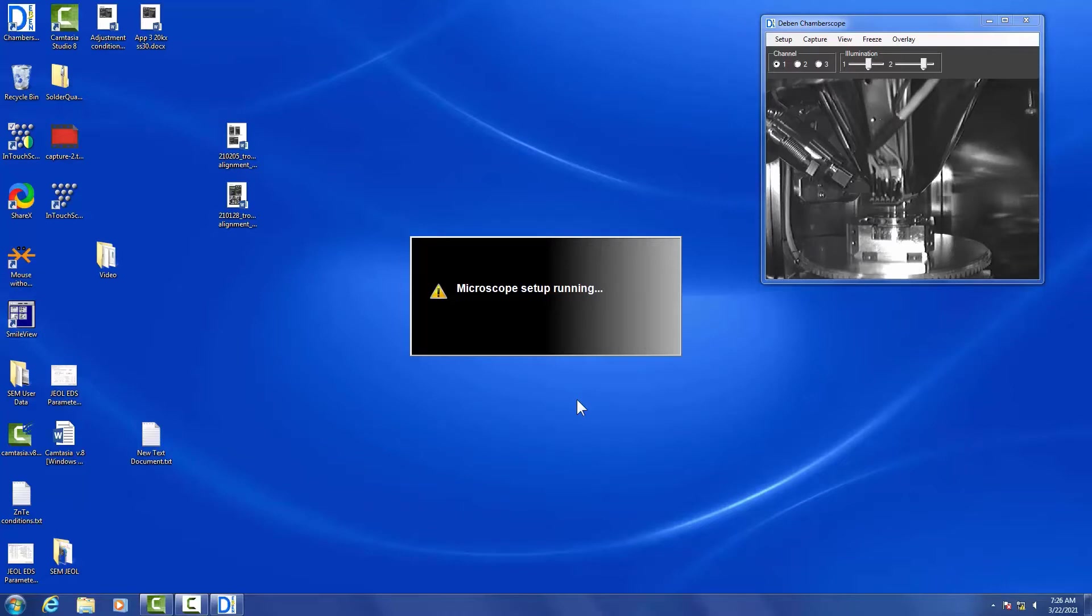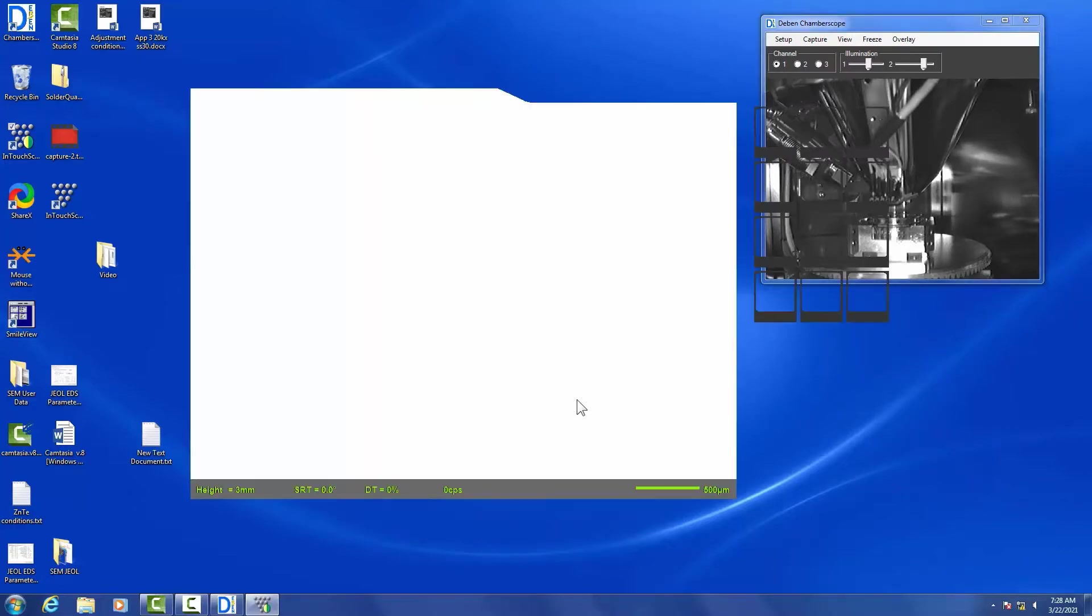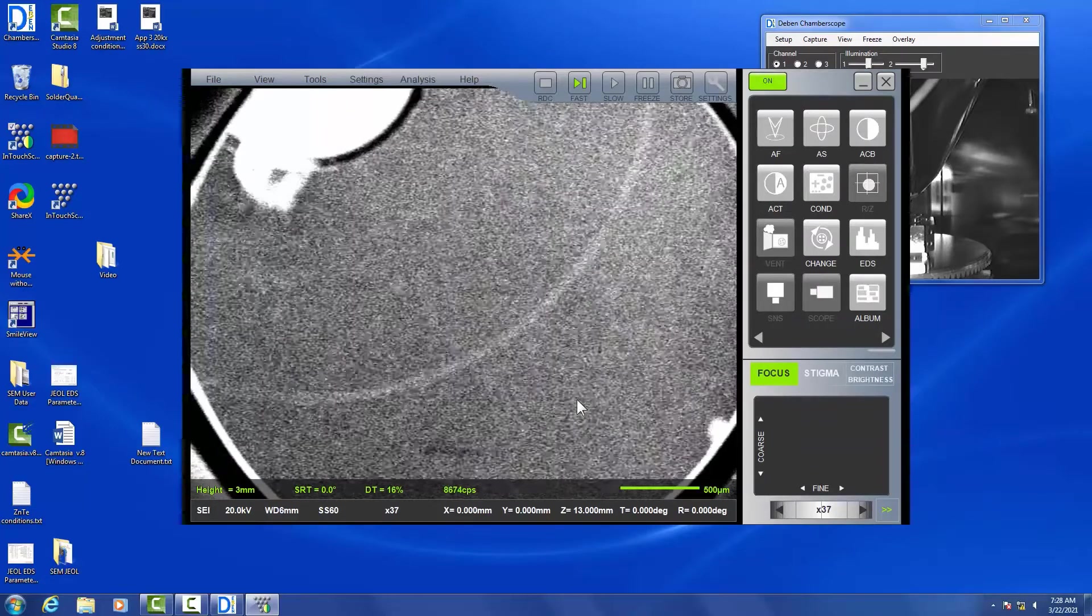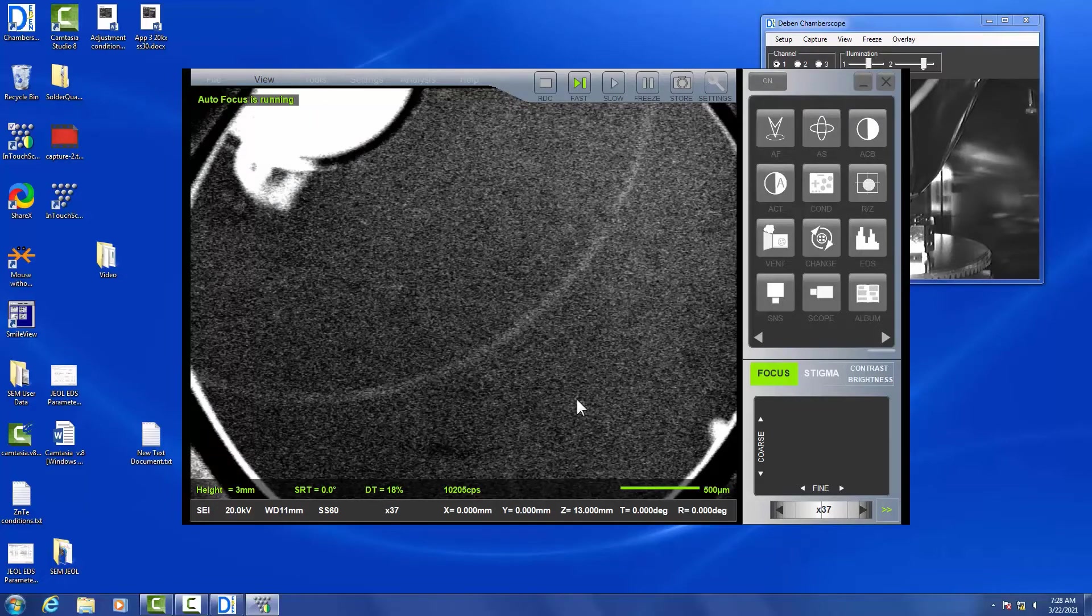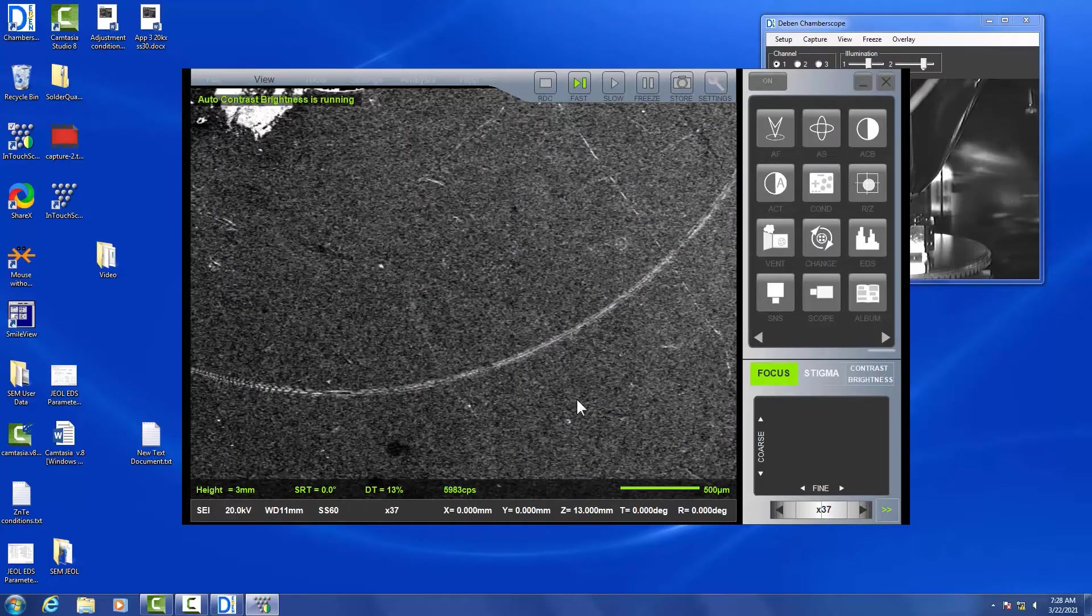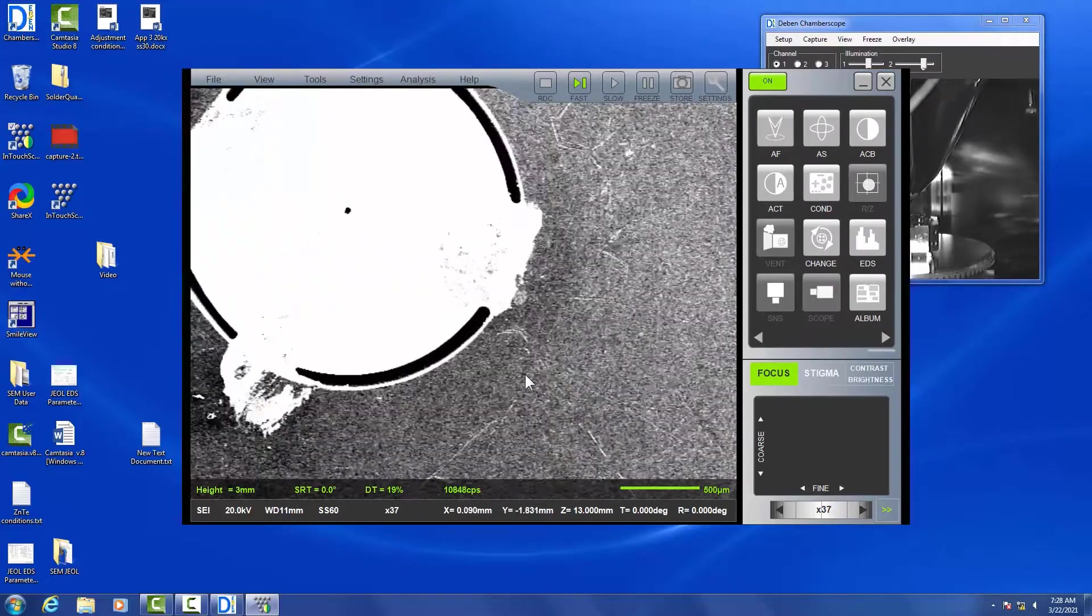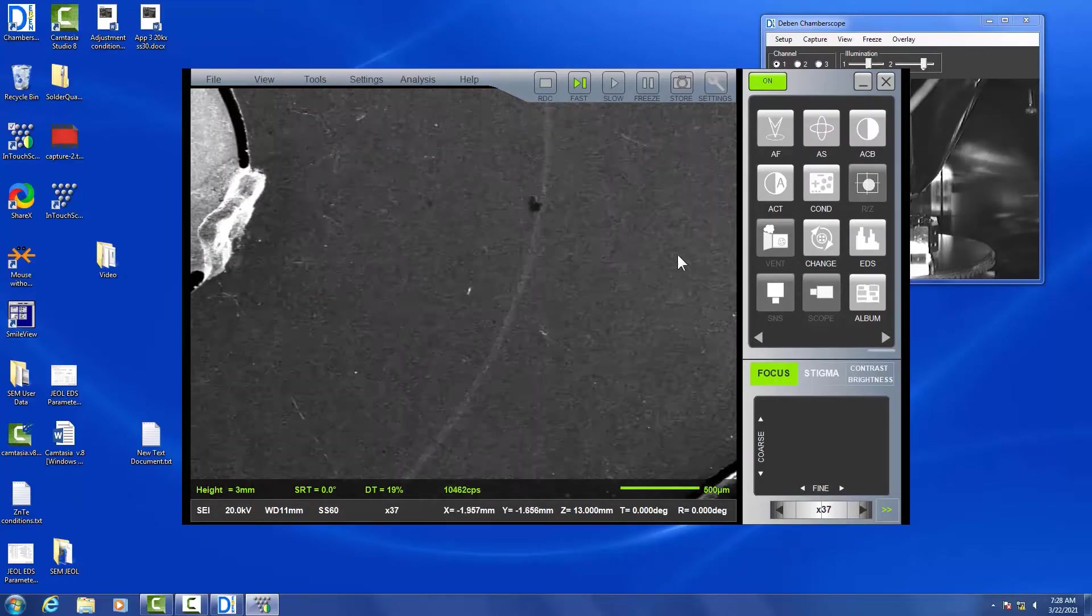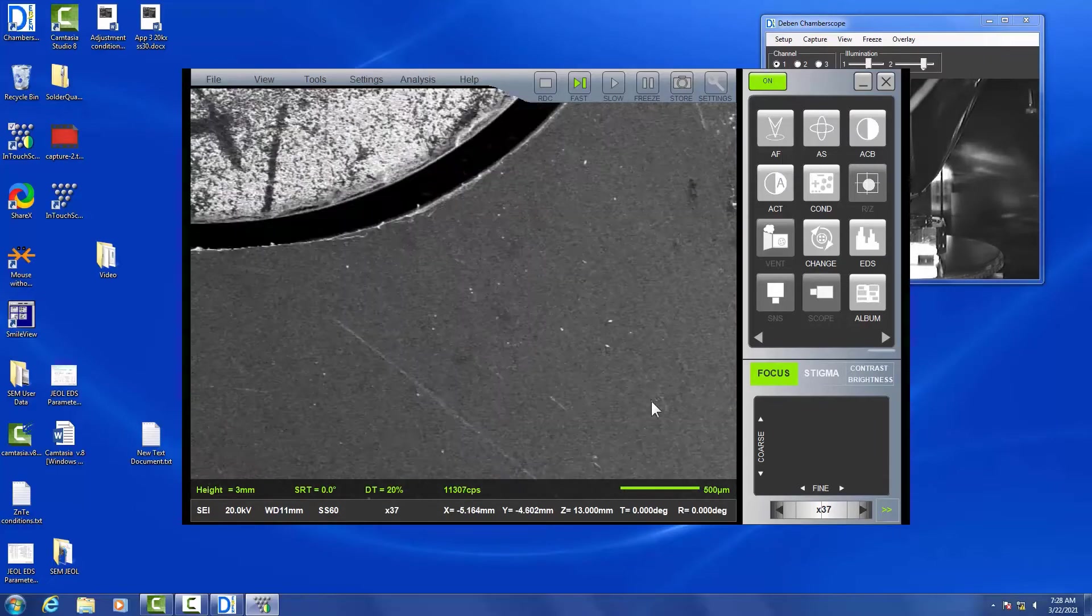Alright, so once the chamber has been evacuated, the software is going to open. We're going to run autofocus and auto contrast brightness. We'll go ahead and hit that again, and then I'll navigate by clicking, holding, and dragging the mouse over the screen to drive to the sample I want to look at today.